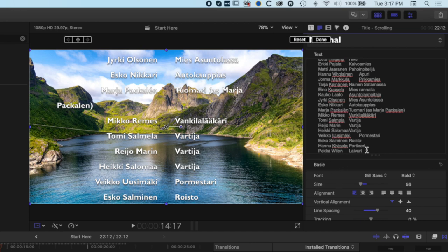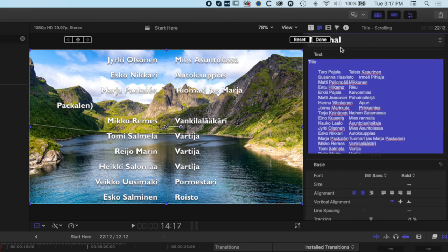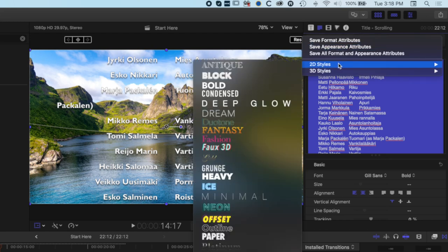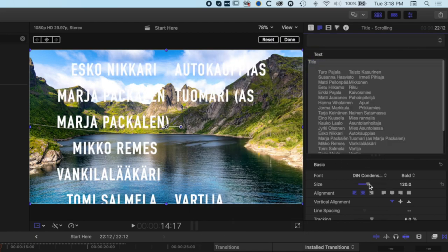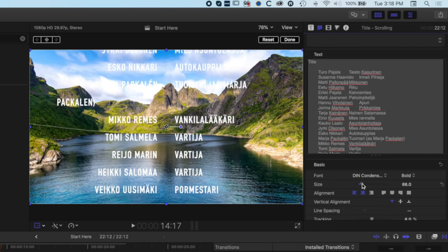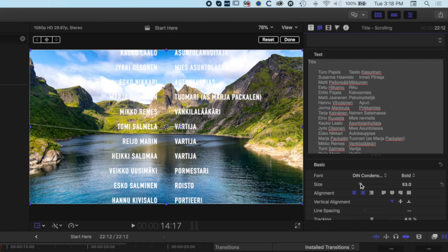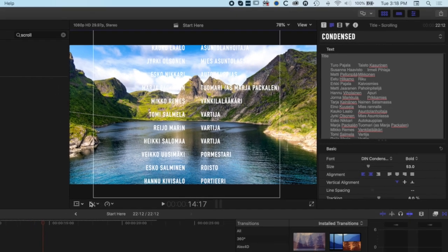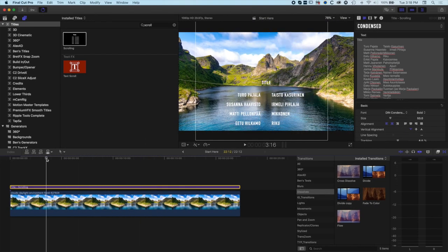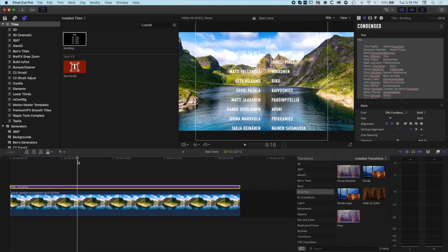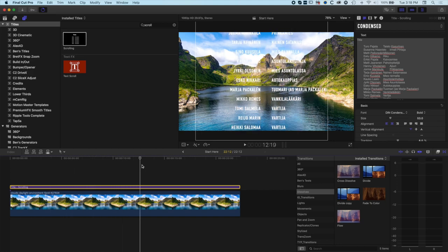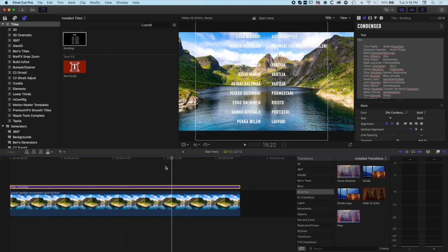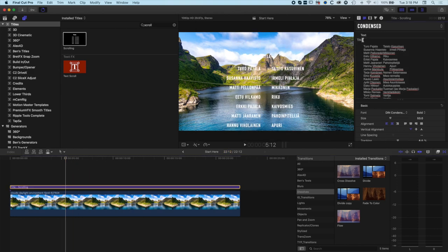I'm going to actually change up the style of this type. We'll come up to the top here and go to 2D styles, choose the condensed style, and then drop the font size down. You can see even though we've changed that up a little bit, everything is intact. By organizing it in a spreadsheet, we've saved ourselves a whole bunch of effort by copying and pasting from a spreadsheet with those tabs set up.